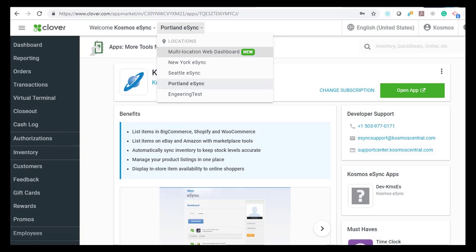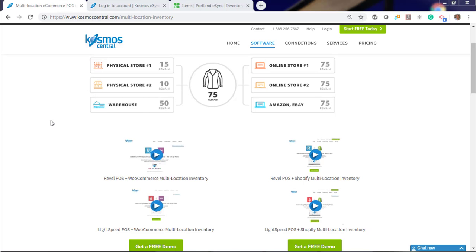Hello. In this demonstration, I'm going to show you how to connect your multiple Clover brick and mortar stores with a WooCommerce shopping cart. You will be able to see your individual inventory per location online for WooCommerce.